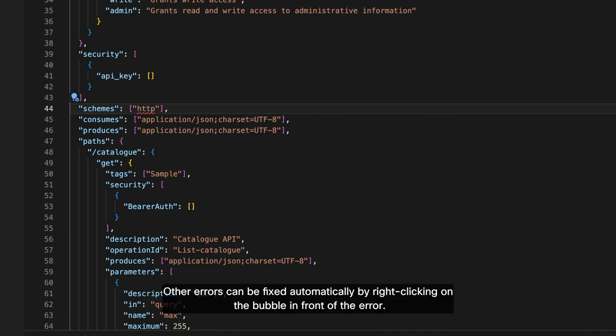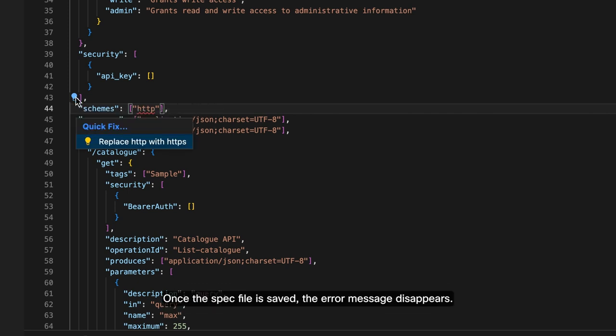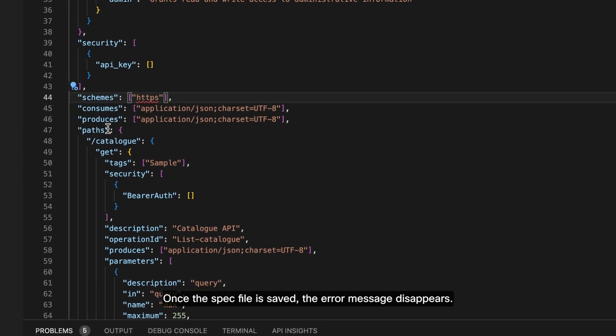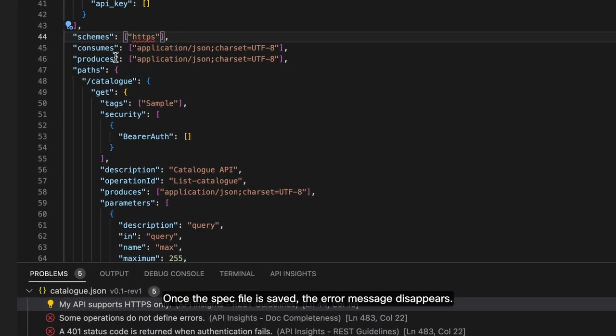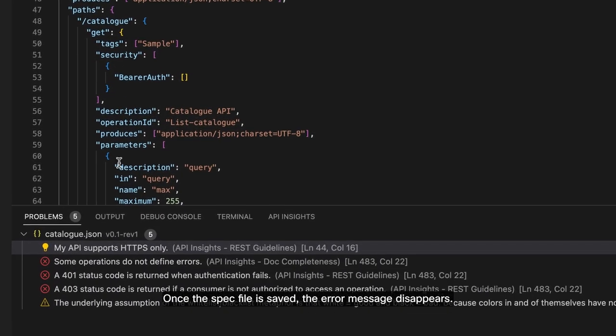Other errors can be fixed automatically by right-clicking on the bubble in front of the error. Once the spec file is saved, the error message disappears.